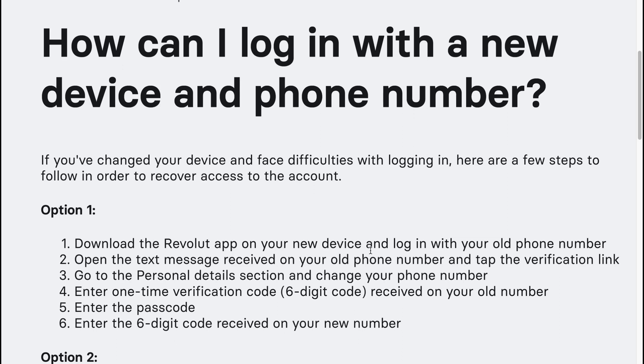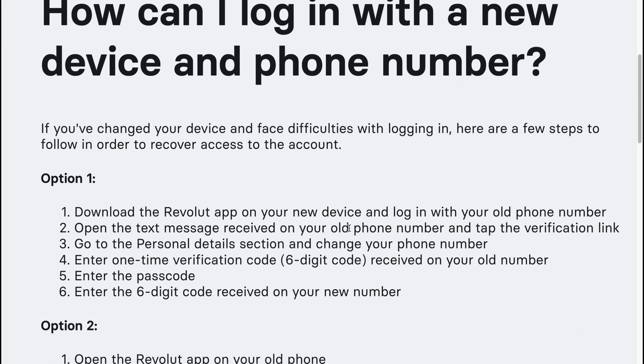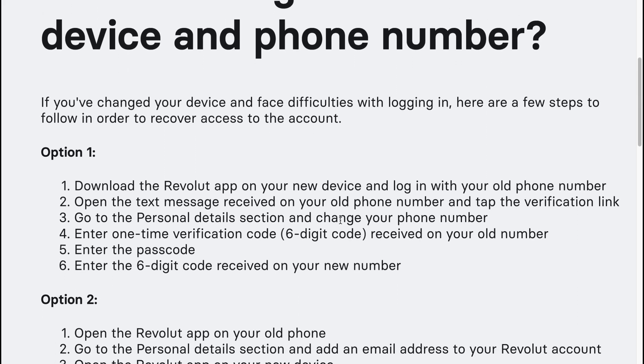How to log in on Revolut with a new device and phone number. If you've changed your device and faced difficulties with logging in, here are a few steps to follow in order to recover access to the account.